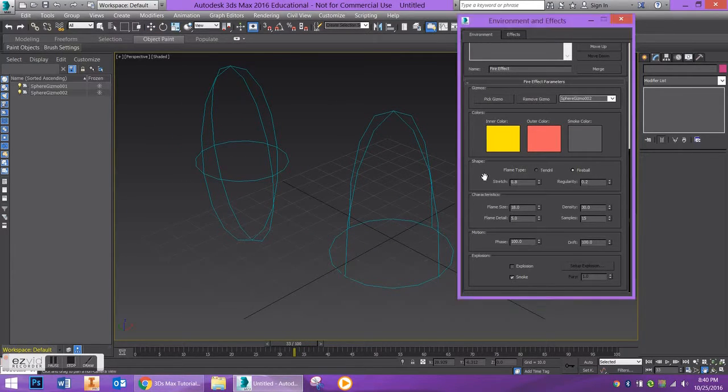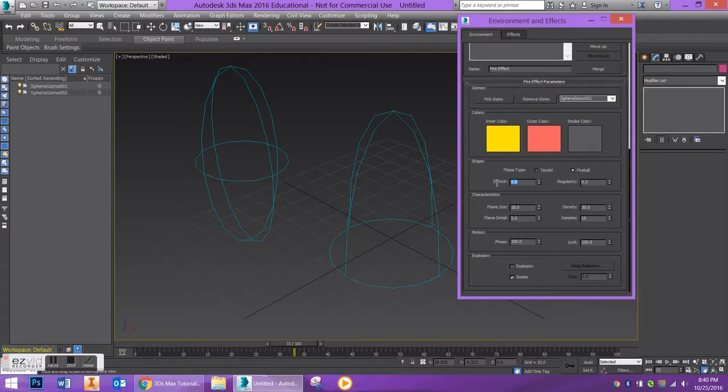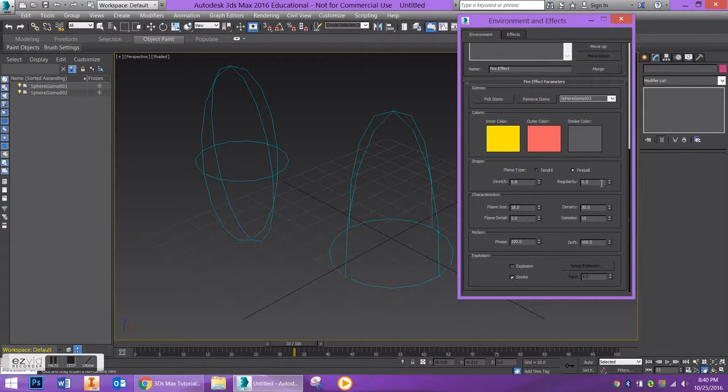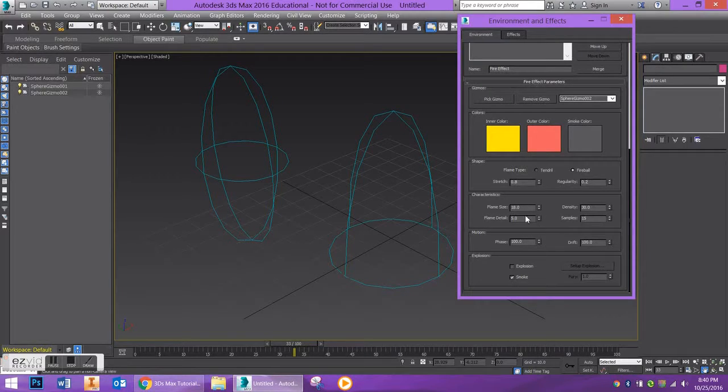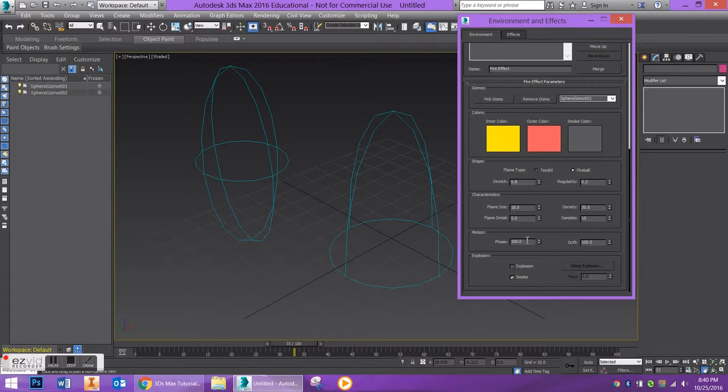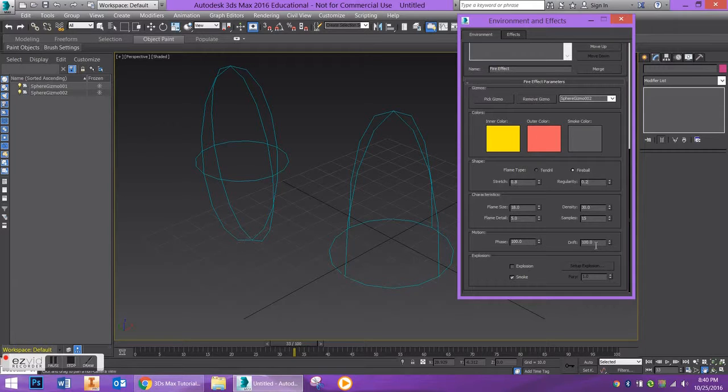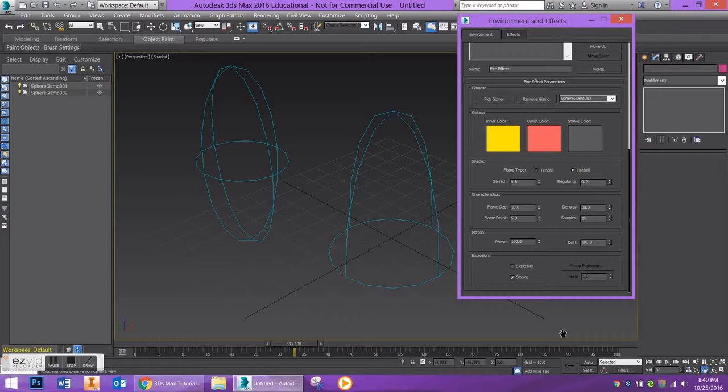So just as a recap of my different values, I put my Stretch at 0.8, my Regularity at 0.2, my Flame Size at 18, my Density at 30, my Flame Detail at 5, my Phase is at 100, and my Drift is at 100.